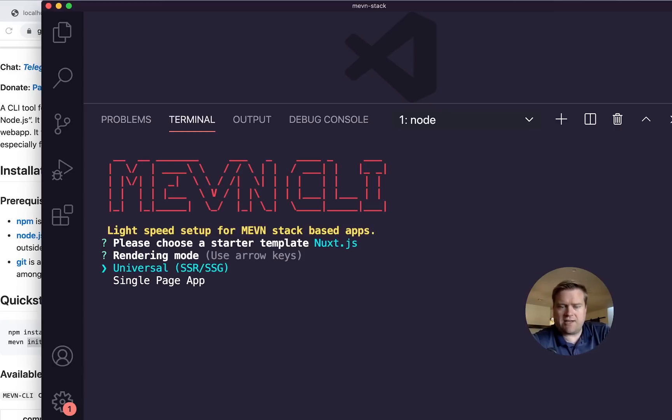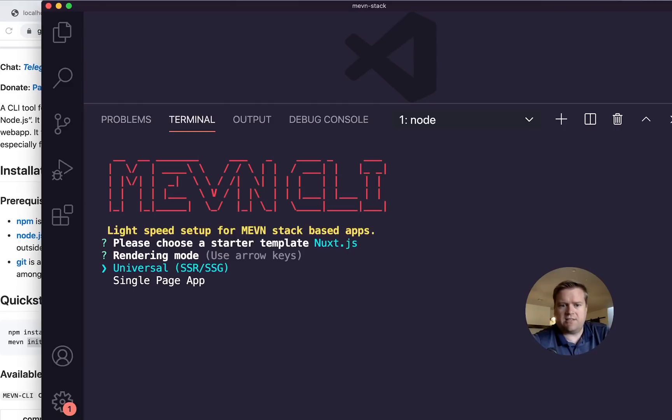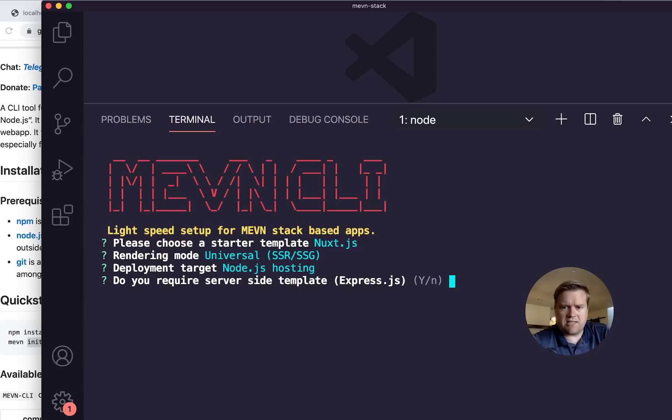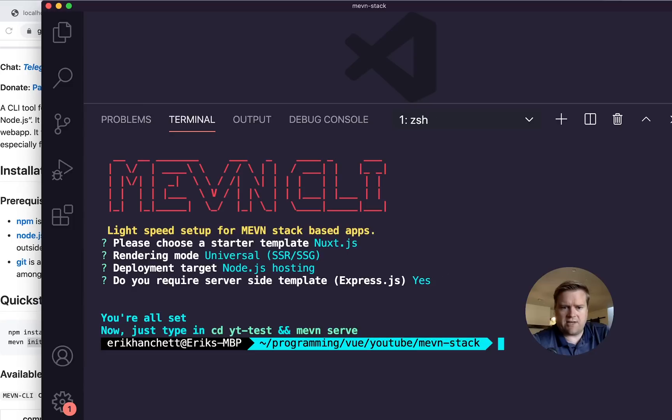And now it's going to ask me basically the same commands you would use if you're creating a NUXT app. So I can use universal SSR, SSG, single page app. I'm going to do just node hosting in this case and hit enter there.